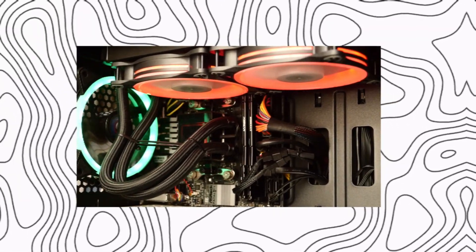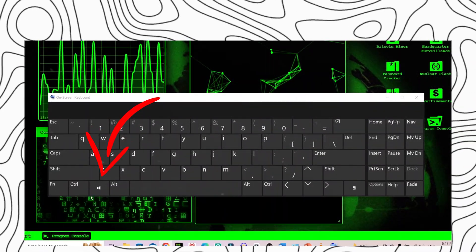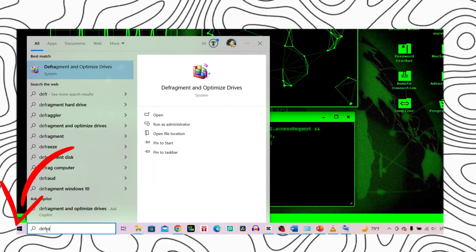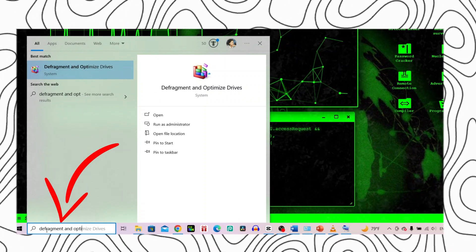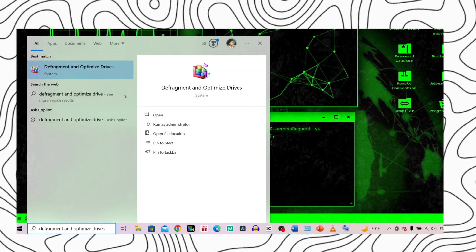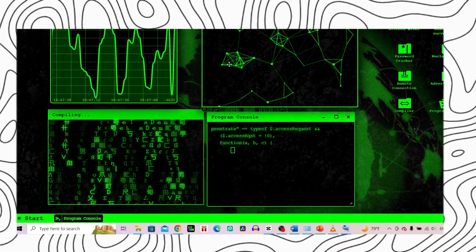For this, press the Windows key or click on the start menu. Type defragment and optimize drives and press enter to open the tool.